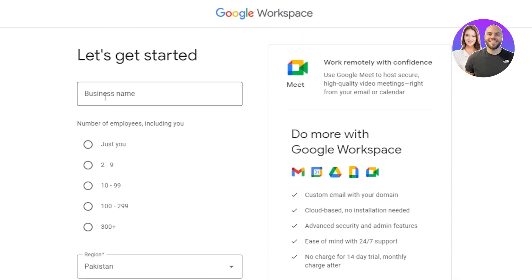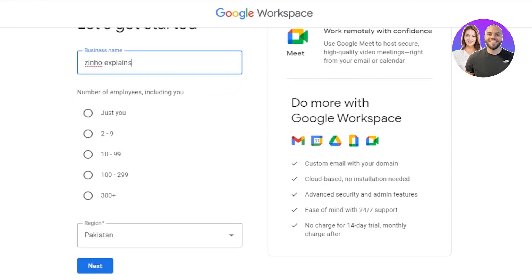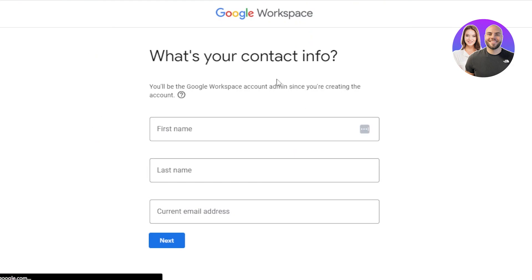First, enter your business name here. Then you have to select the number of employees — I'm going to select two to nine. Then we will select our region and click on Next.